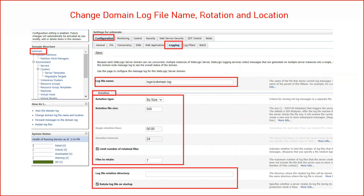Click on your domain name in the WebLogic console, click on Configuration, then Logging. The first option is your log file name. Second is the rotation — by default it is by size. If you want to change it to time-based, click on the drop-down and select Time, then specify the particular time at which you want to rotate your log files. If you want the rotated log file moved to a separate directory, mention the path in Log File Rotation Directory.